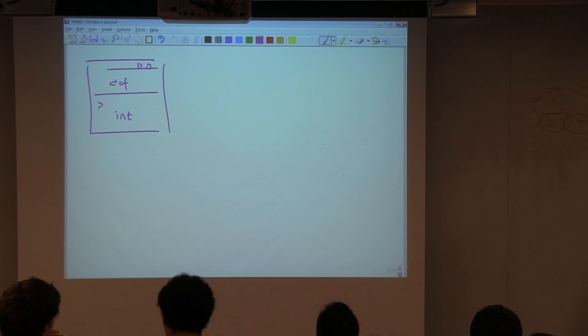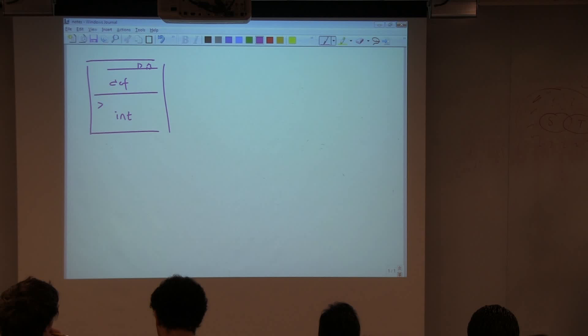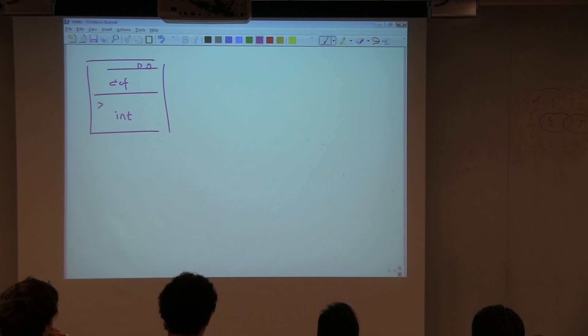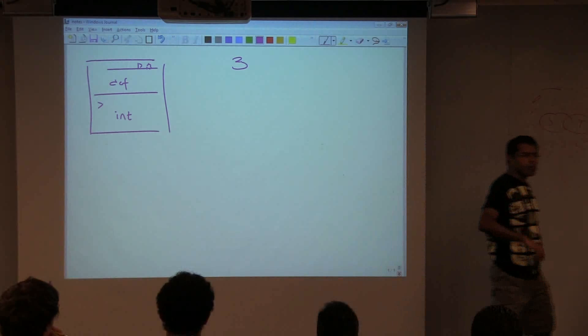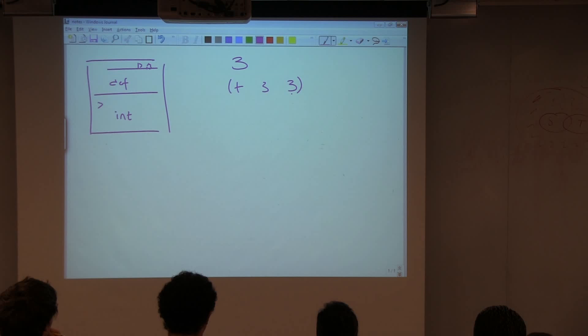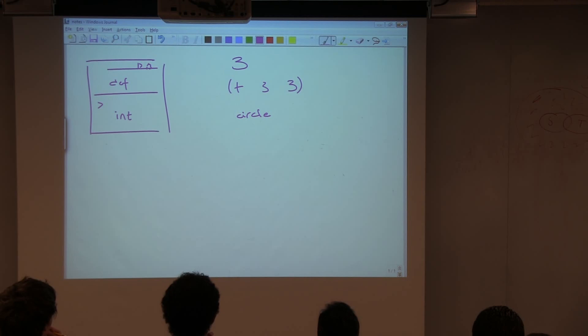What kinds of things can you write in the interaction window? You can write function definitions, run functions, and write expressions. It's your calculator — a very glorified calculator. Examples of expressions: the number 3, plus three three, or circle.